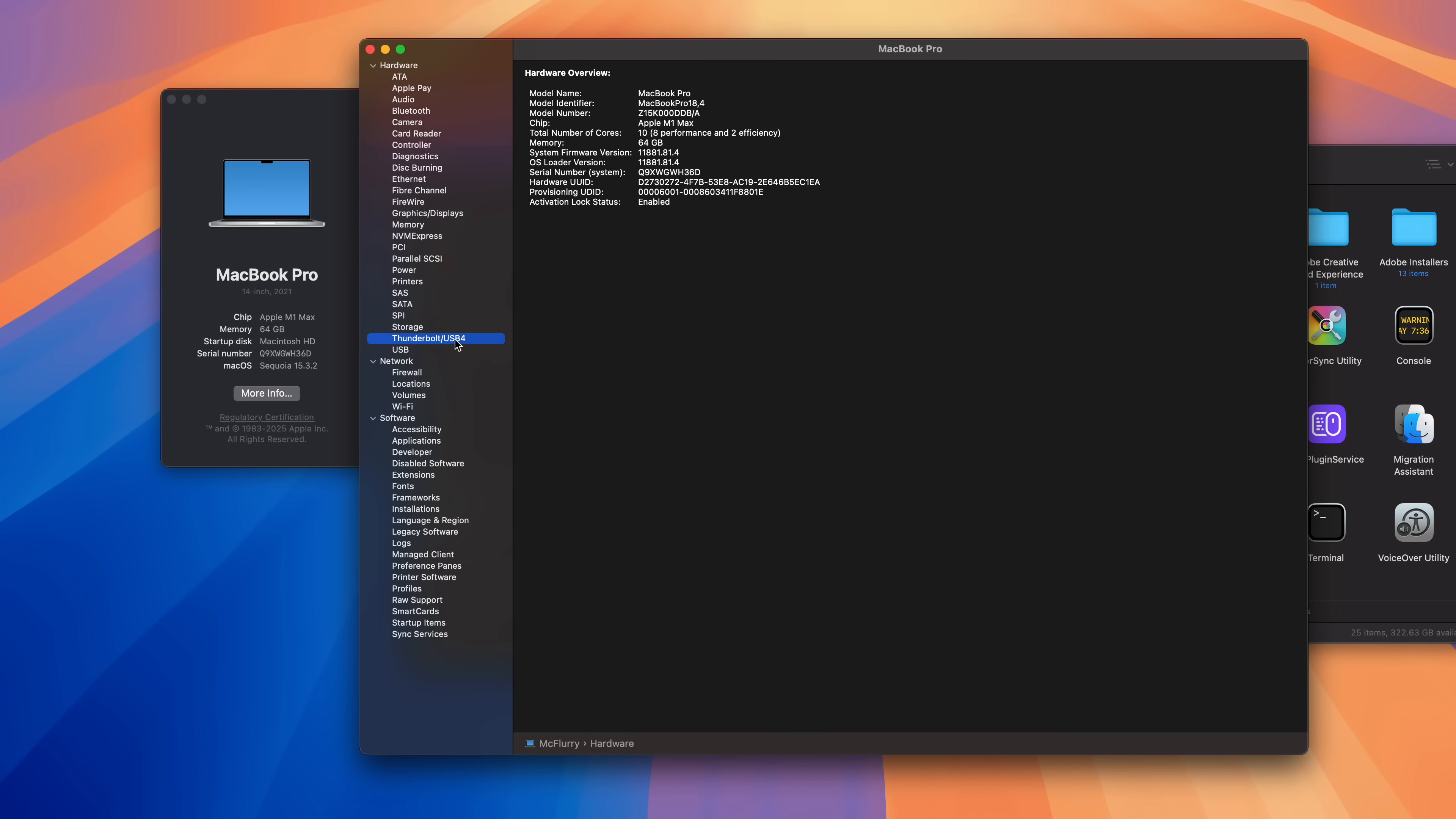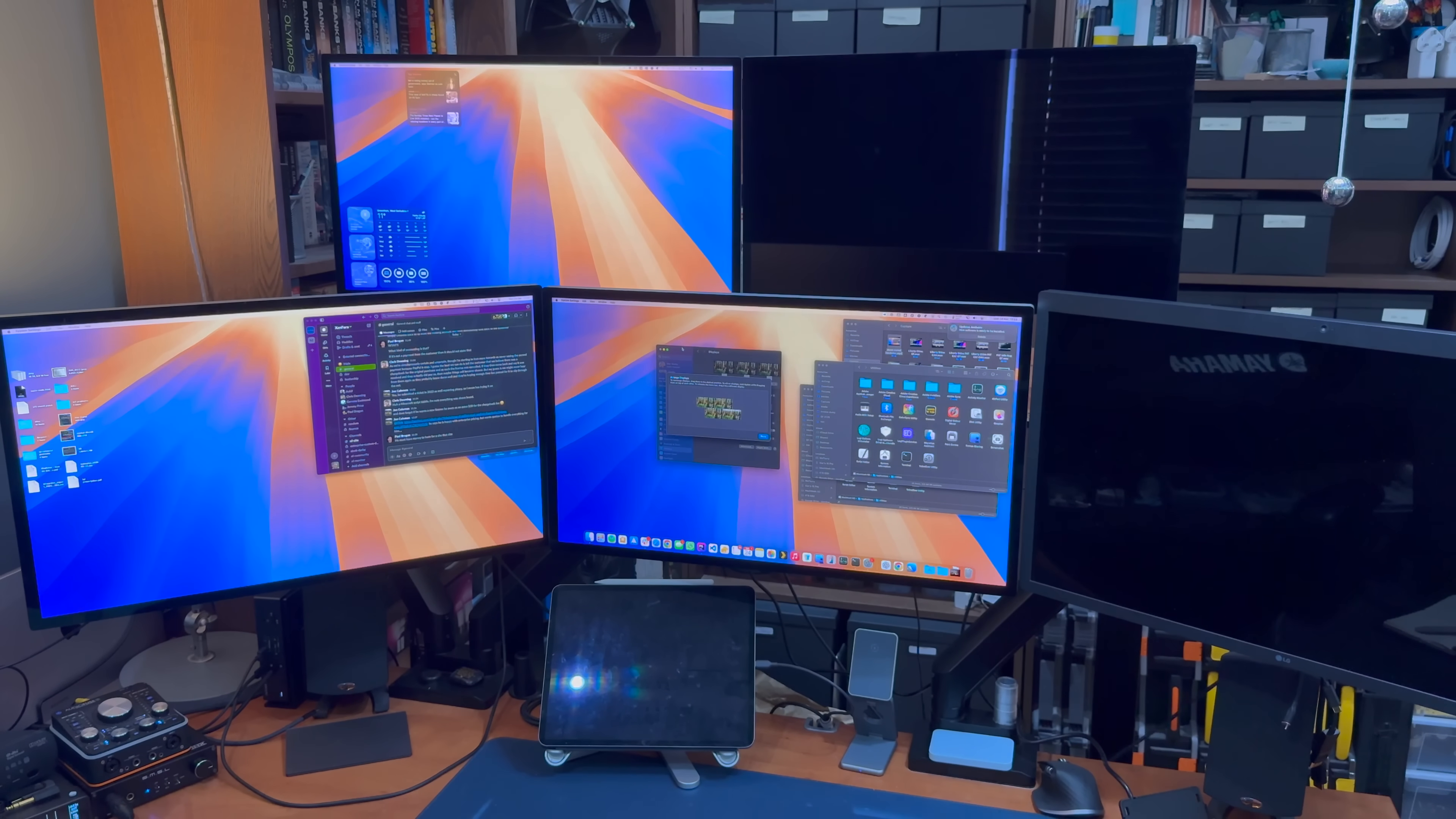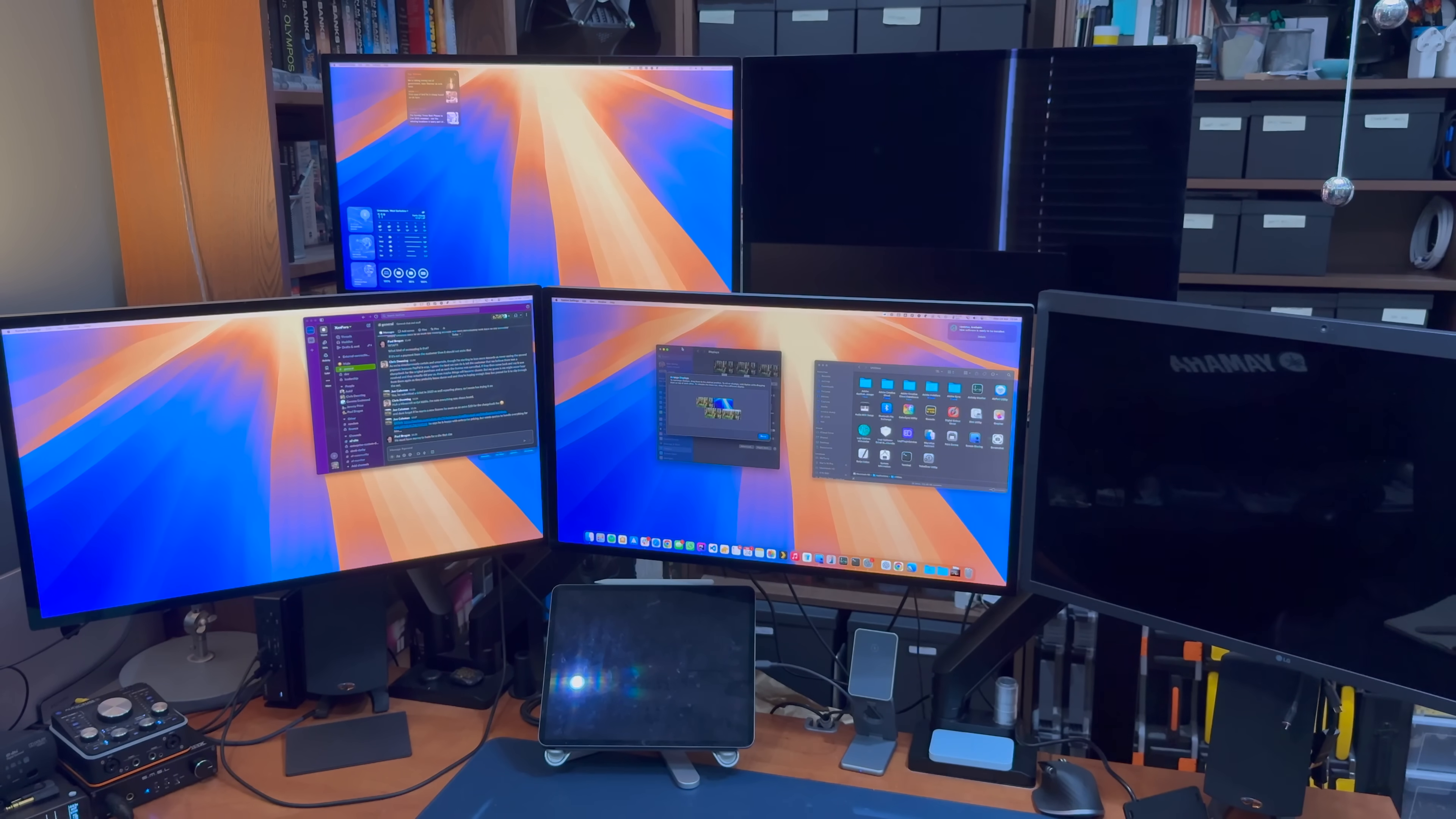Interestingly, if I inspect the Thunderbolt section of the system report, it can see the Ultrafine 5K connected, but it's not going to pass display data to it. If I disconnect one of the studio displays, the Ultrafine starts working, and then if I reconnect that studio display, it won't operate as a display either until I disconnect the Ultrafine.